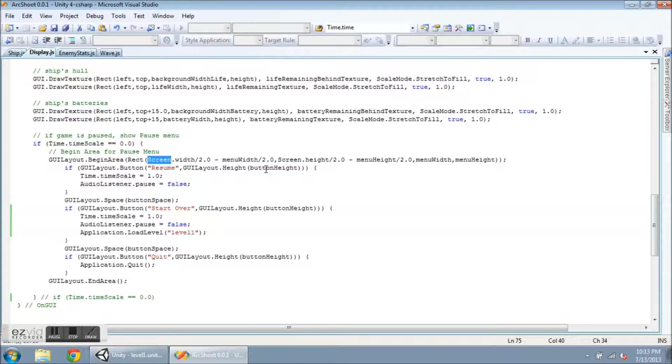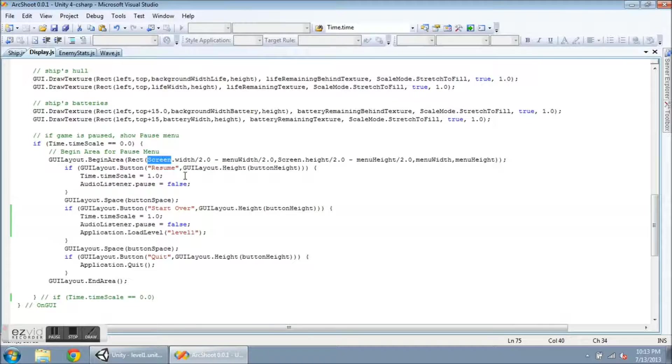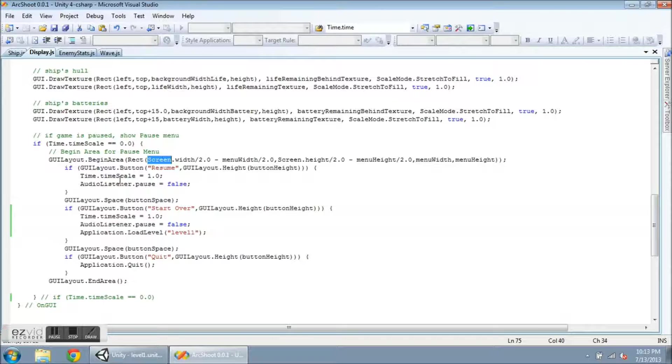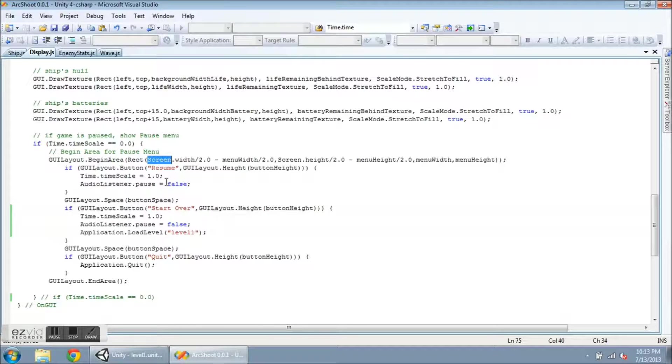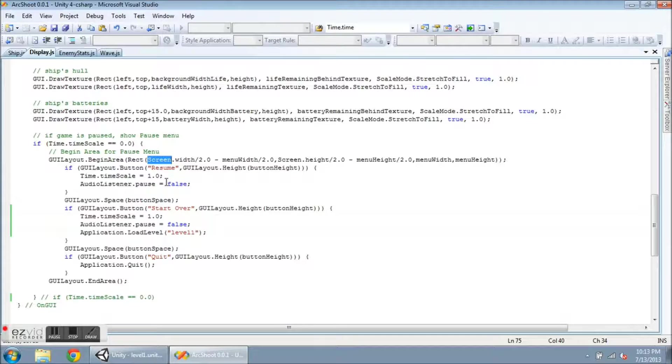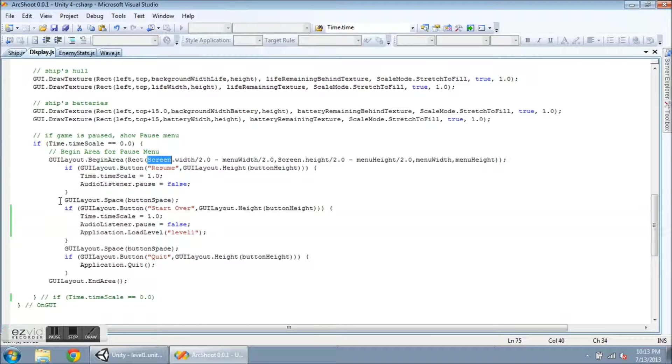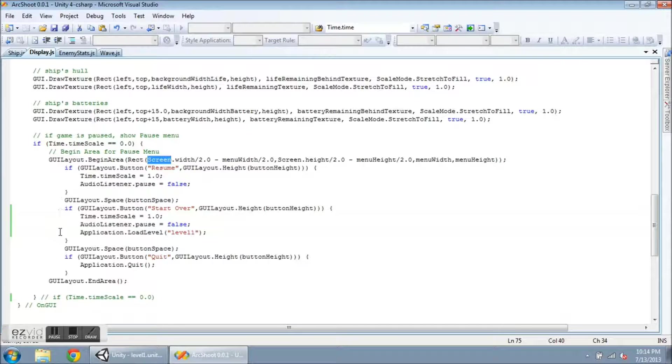Now if the resume button is clicked, this is going to be the same as above when I hit escape in the update function. I'm going to set time scale equal to one. And AudioListener.pause equal to false. And then there's a little space here. GUILayout.Space. And I'm just going to pad a little bit of visual space between the buttons.